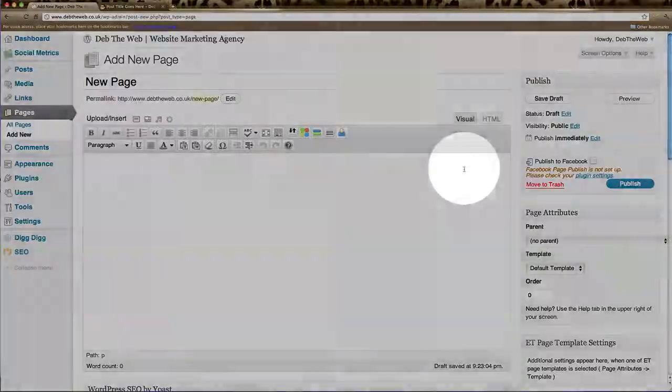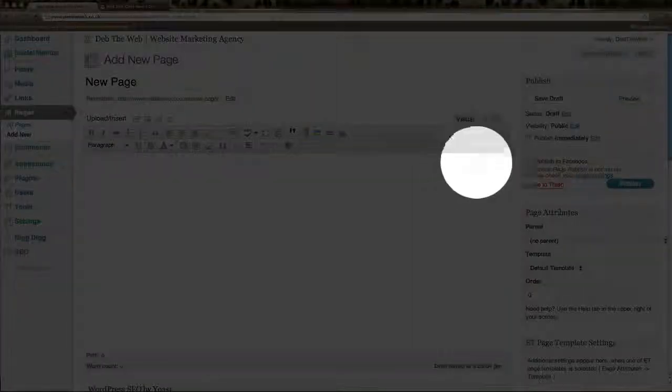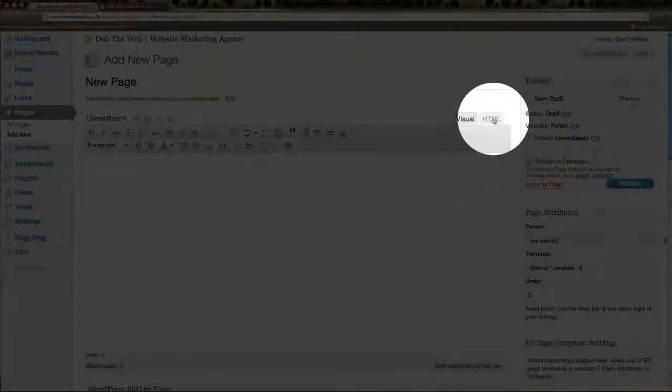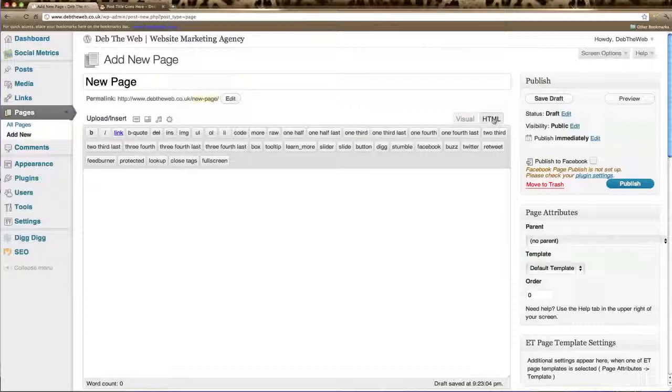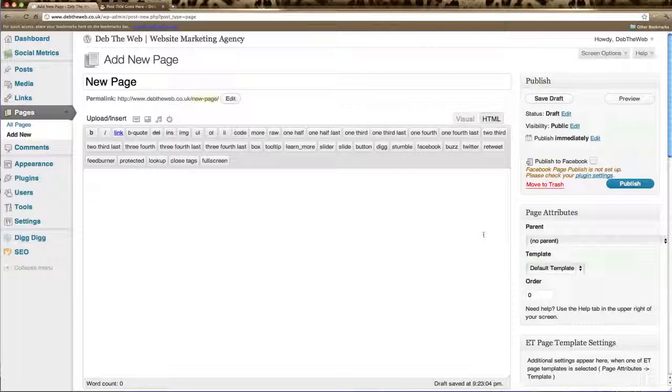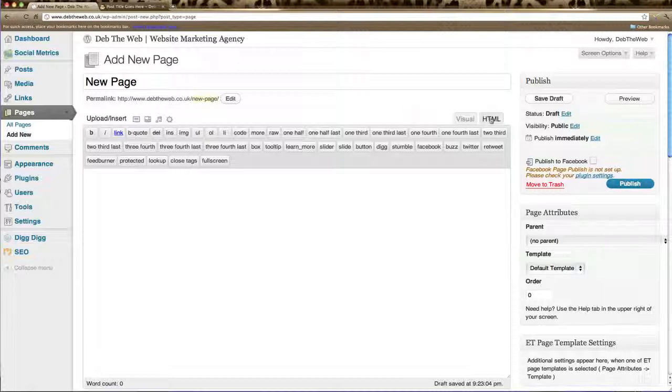If you click on HTML this will give you the HTML version of your page or the coding. If you need to add any special HTML code to your page you will click on this tab to add that in. We're going to work in the visual tab.